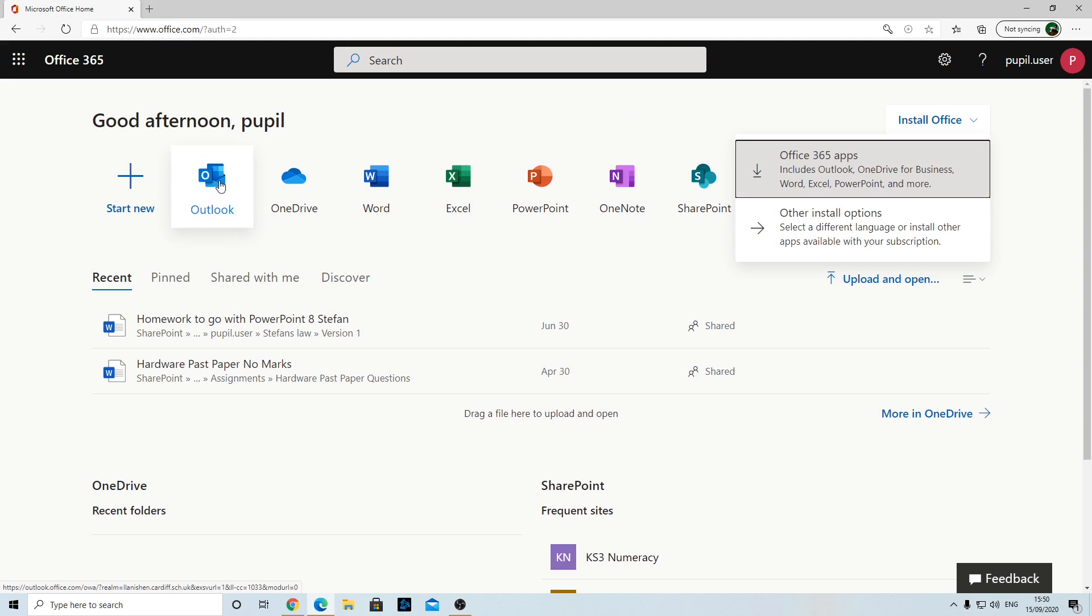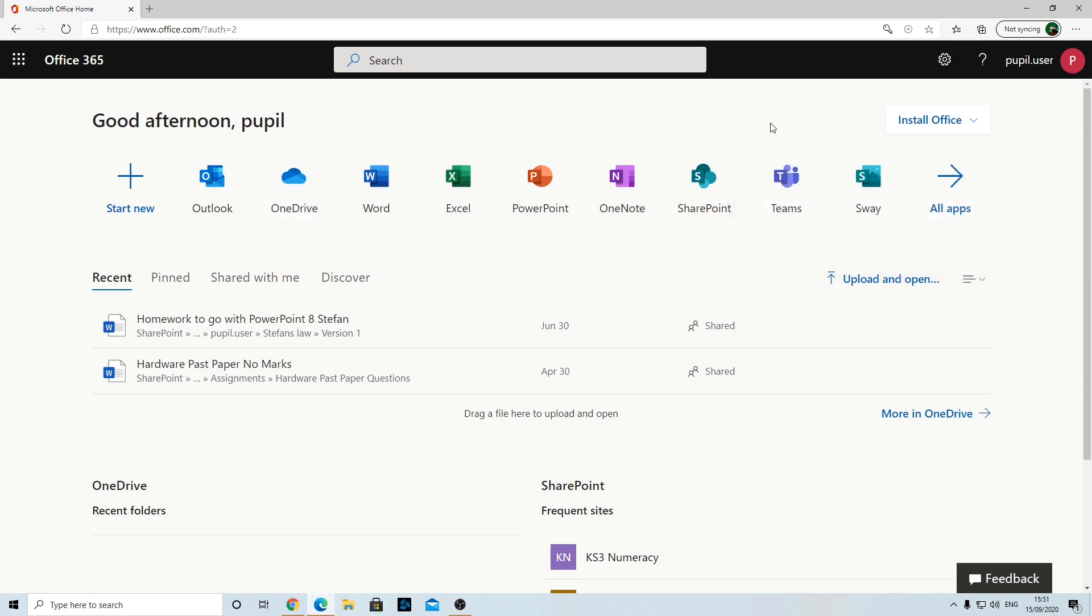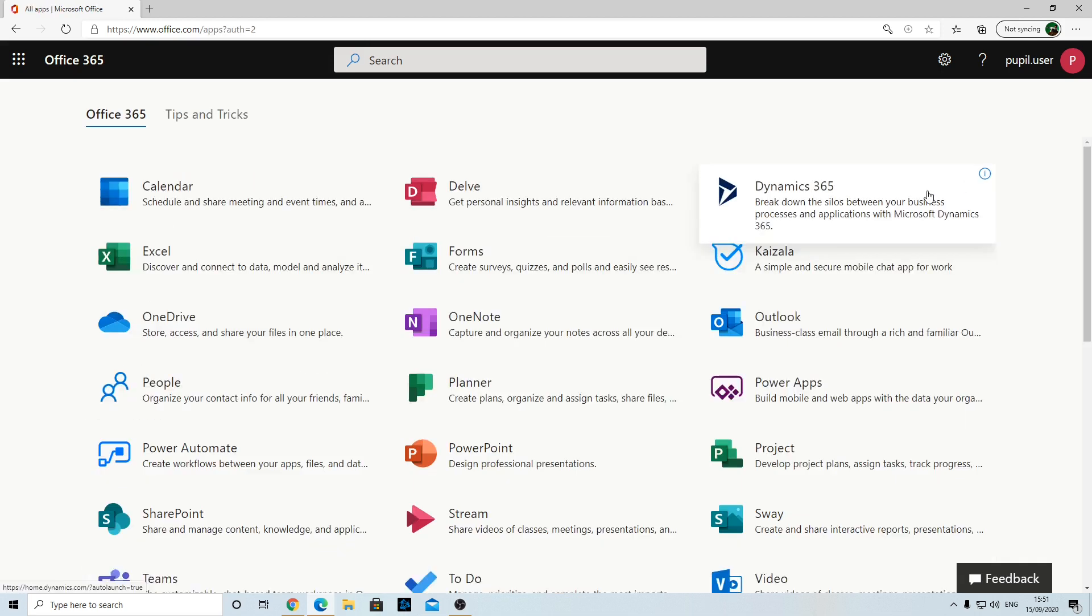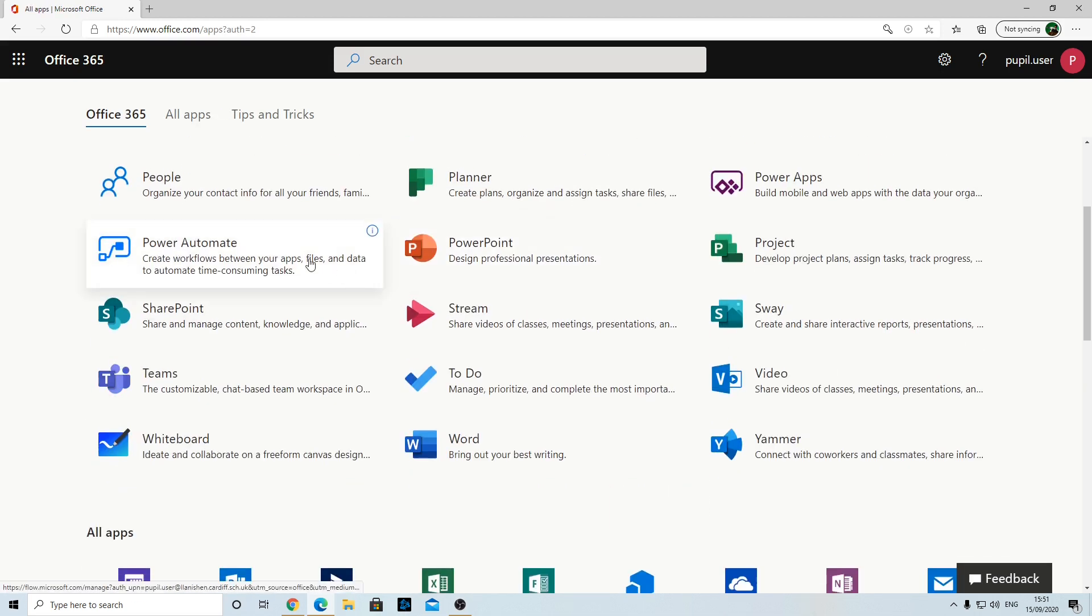Outlook is your email, so if you don't know how to send emails, you click that one. OneDrive is your online storage, so if you want to save files online and be able to use them at home or in school, you can upload them to OneDrive. But what we're interested in today is Teams. If you can't see Teams in this list, click All Apps and you should be able to scroll down and find Teams there.